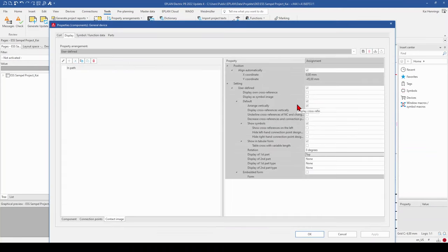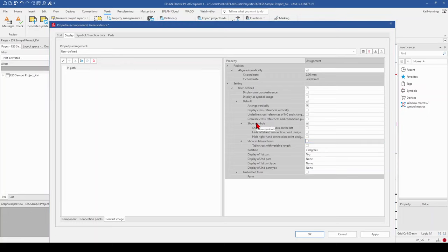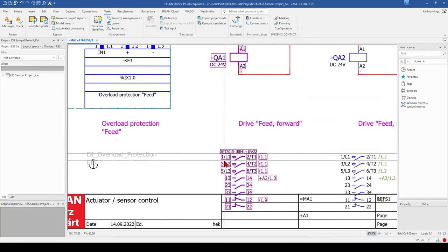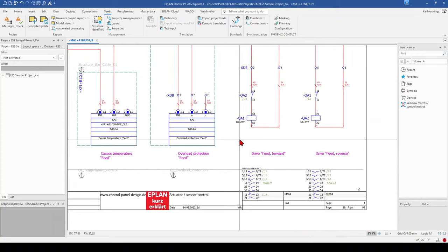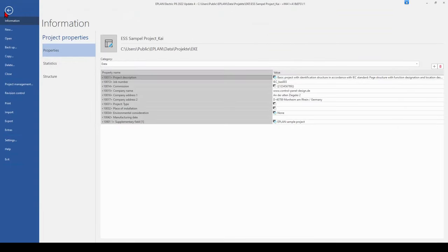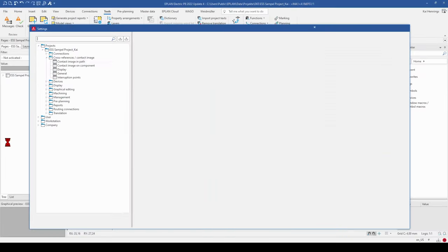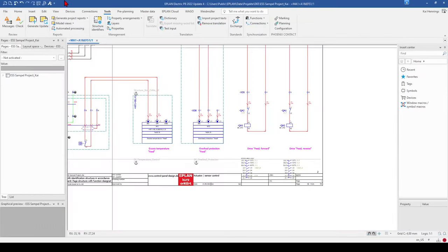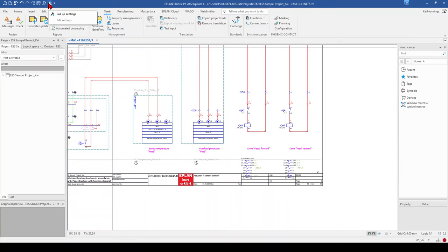Now we change the contact image back to the regular form. We want to check where the original position comes from when we activate Align Automatically. So we click OK and go to our settings. You can go to File and Settings, or use the Call Up Settings button on the quick access toolbar — I can recommend adding it there if you haven't already.